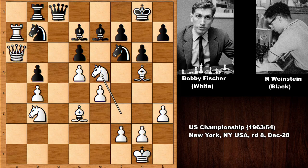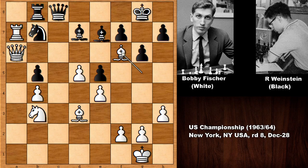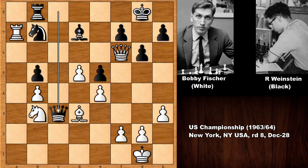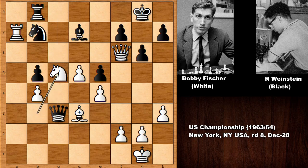Queen takes on F6, and white is a pawn up. Now we have queen to C3, forking two pieces. Also the B pawn is weak. Fischer is easily defending — this is attacking the bishop and defending the bishop.